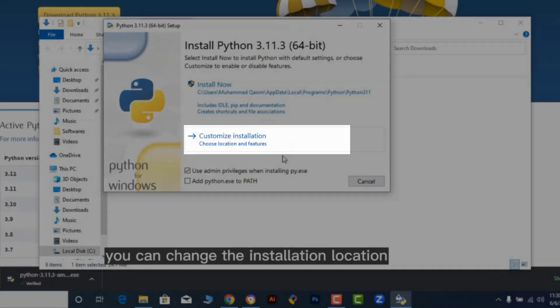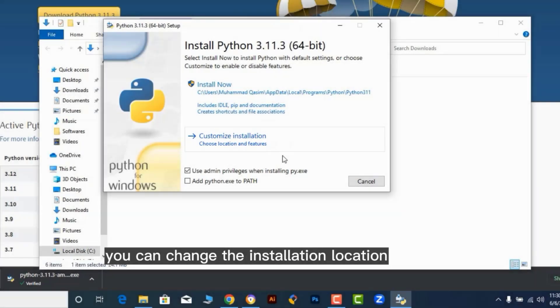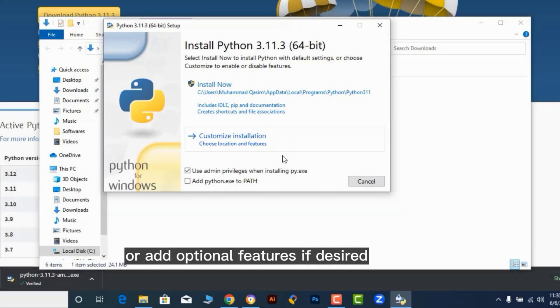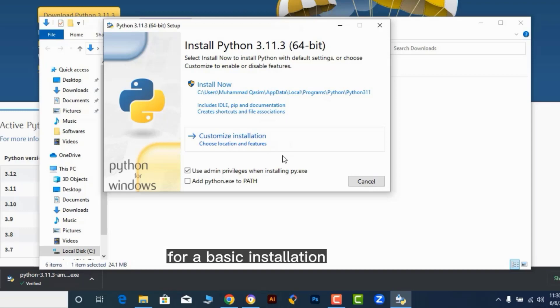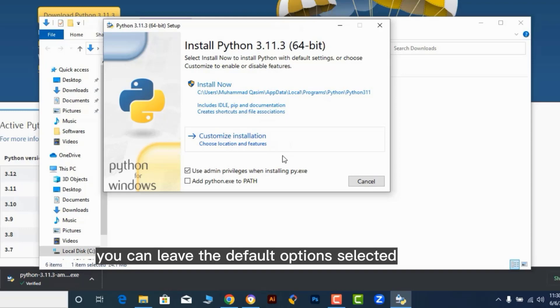You can change the installation location or add optional features if desired. For a basic installation, you can leave the default options selected.